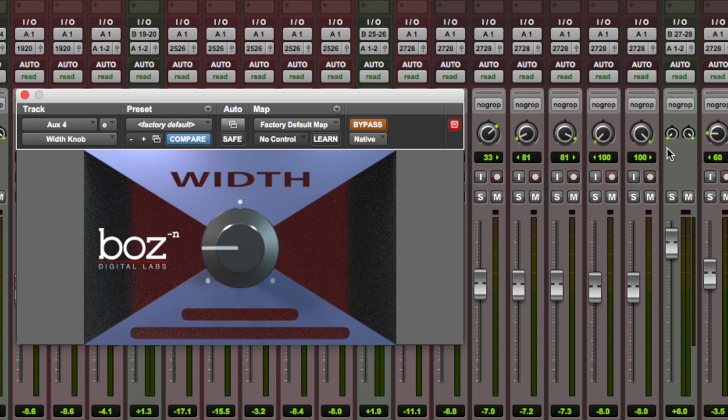Anyway this is well worth checking out. At this point I'd usually say go get yourself the demo but as this is free, no demo. Go get yourself this plugin. It's a lot of fun and if you haven't yet checked out Bozz Digital's other free plugins, well what are you waiting for? Hope you guys got something from that. Let us know your thoughts about the width knob plugin in the comments below. I've been Dan and I'll catch you next time.